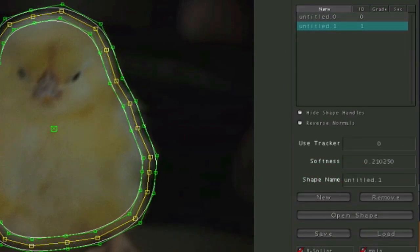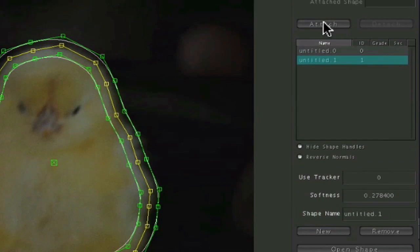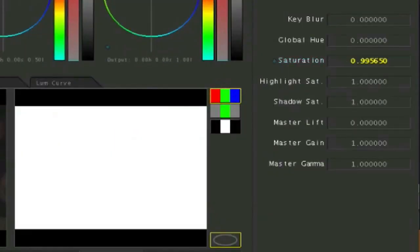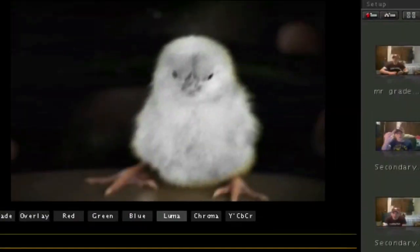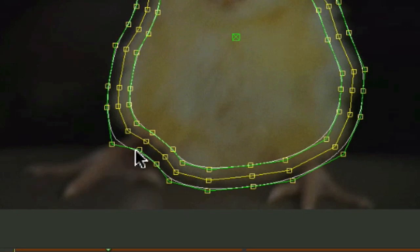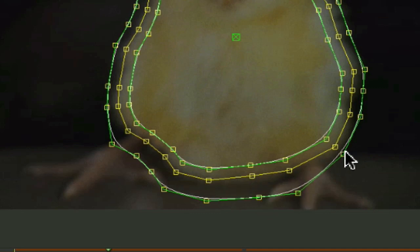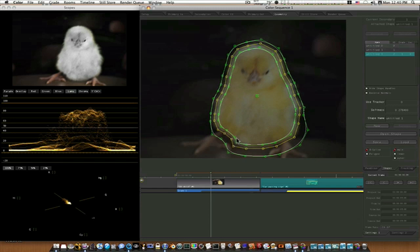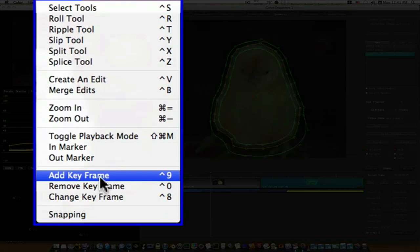I'll increase my softness and attach the shape. Now we can go back to our secondaries and you can see we have this shape attached. I can bring down the saturation and make our little chick go black and white. You can see we need to go to our geometry tab and adjust our edges — I'll grab the softer outer edges and bring them out a little bit. Now our chickadee is black and white and everything else is in color.